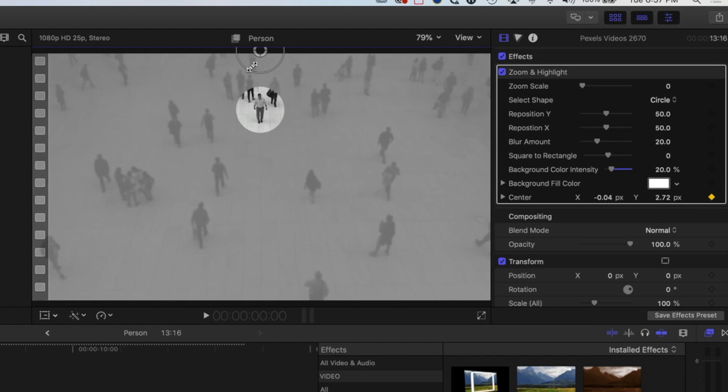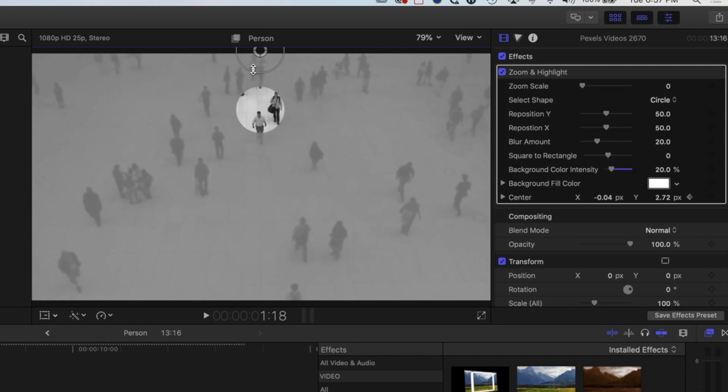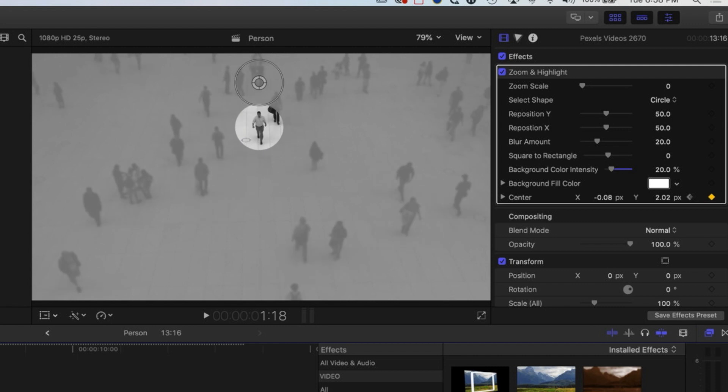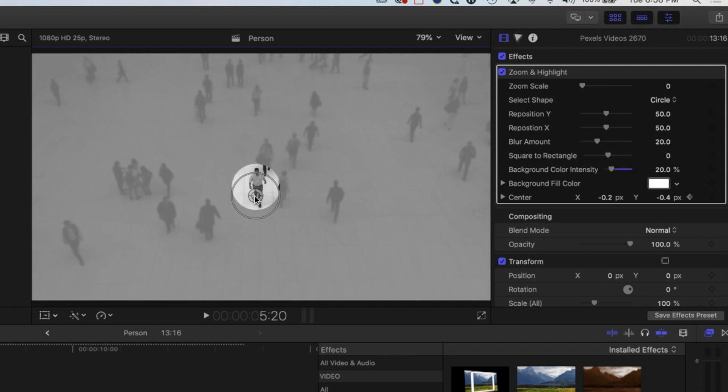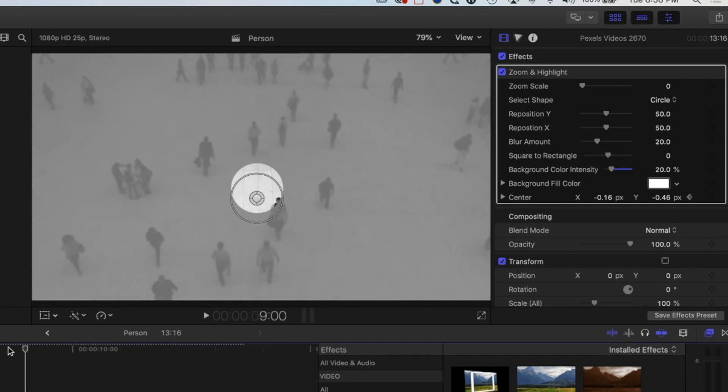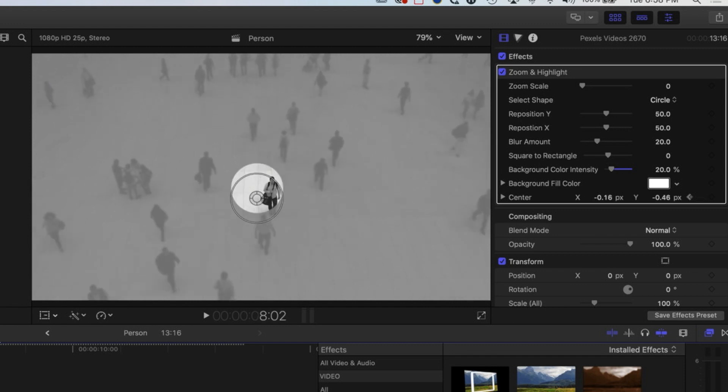And then we can play this through and now either by using the Y option here or by moving the on-screen controller, we can reposition where that is going. So we'll just follow them all the way down here. We may need to enlarge this just a little bit. I'm trying to make as few keyframes as possible, but you can see it's following him up to there.